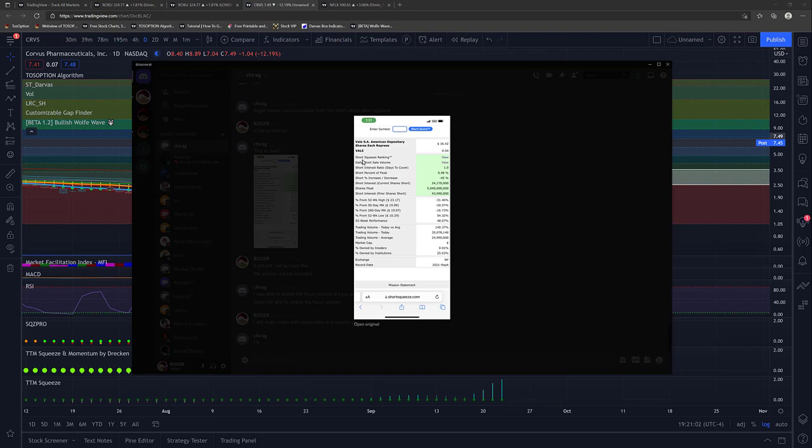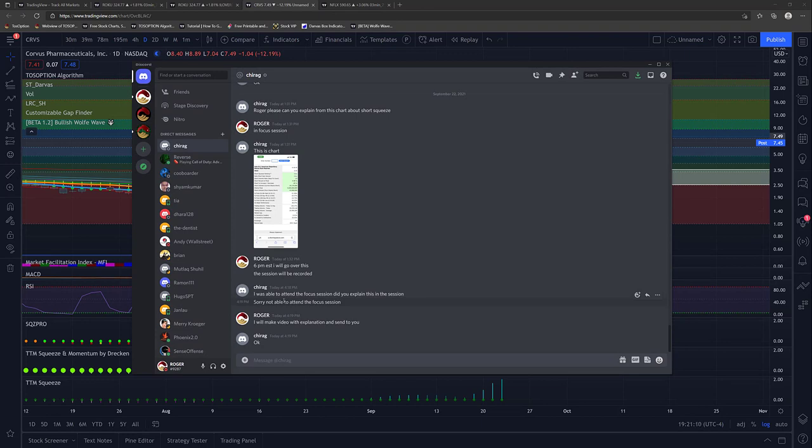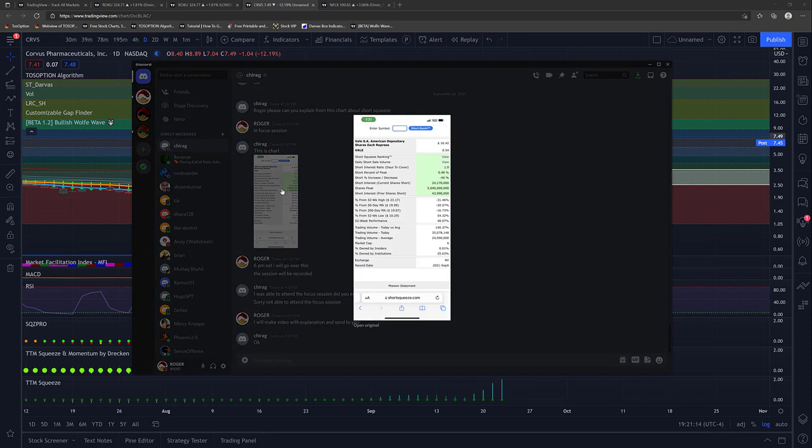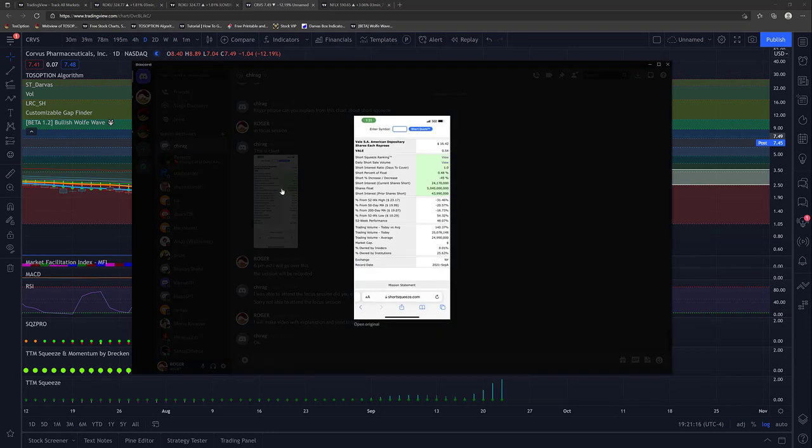Okay, so for this example on short squeezing and what it means in terms of all the data here being presented, I'm just going to read your question again. Explain from this chart about short squeeze. So this is ticker VAL, V-A-L-E. I think it might be a mining company, I don't know, but here the most important part is the short interest ratio days to cover.